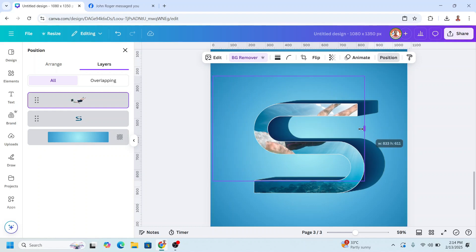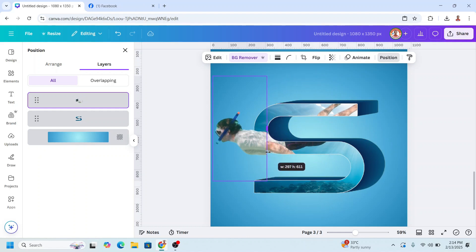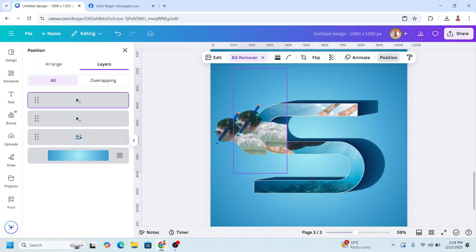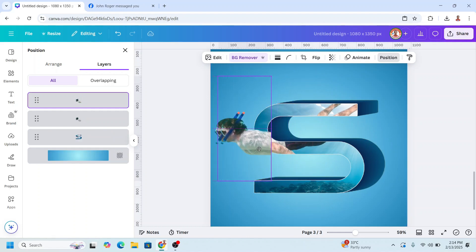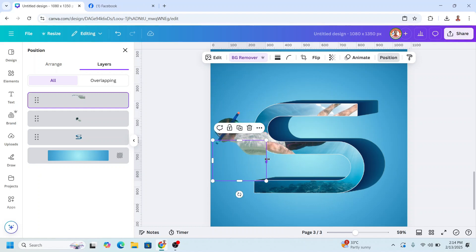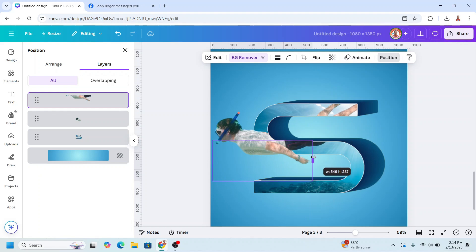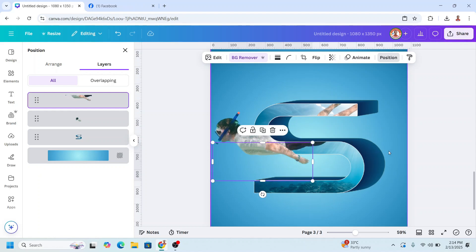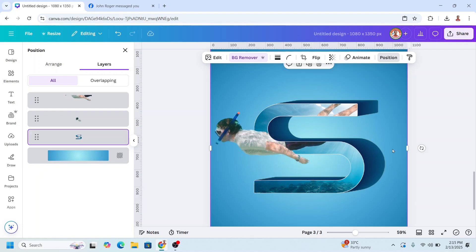Crop it here, then duplicate, place the duplicate right on the original, crop it here and uncrop to here, then crop more. So now we have the 3D pop-out effect.